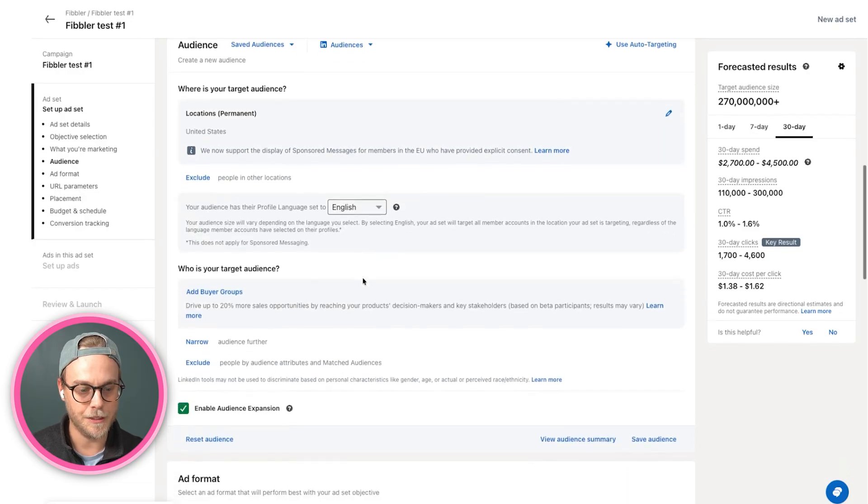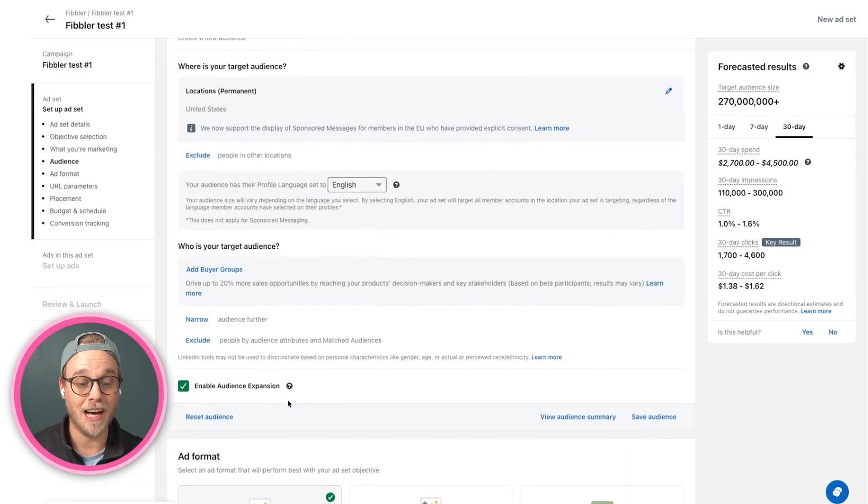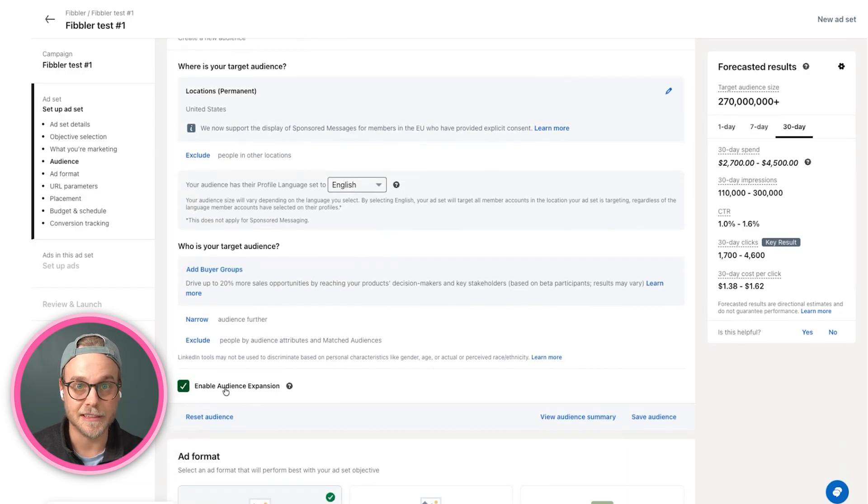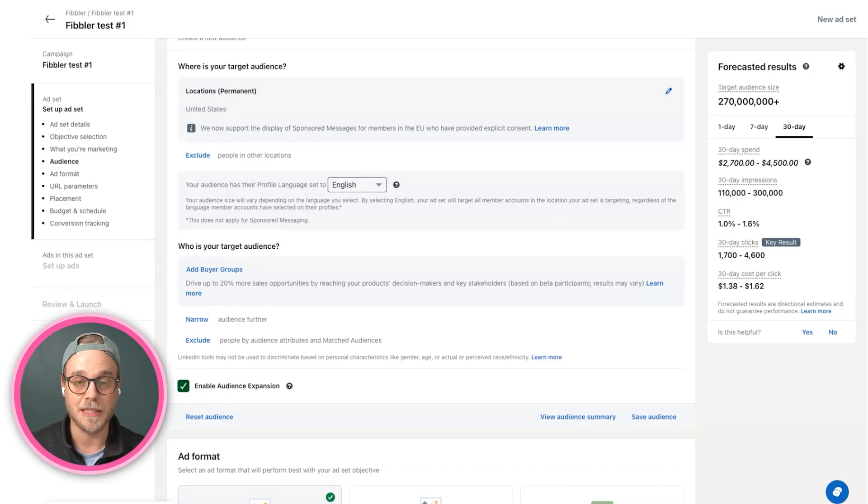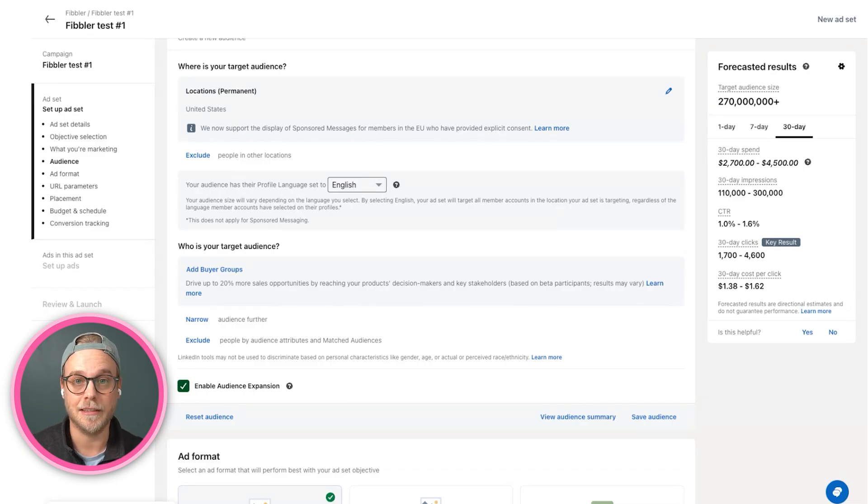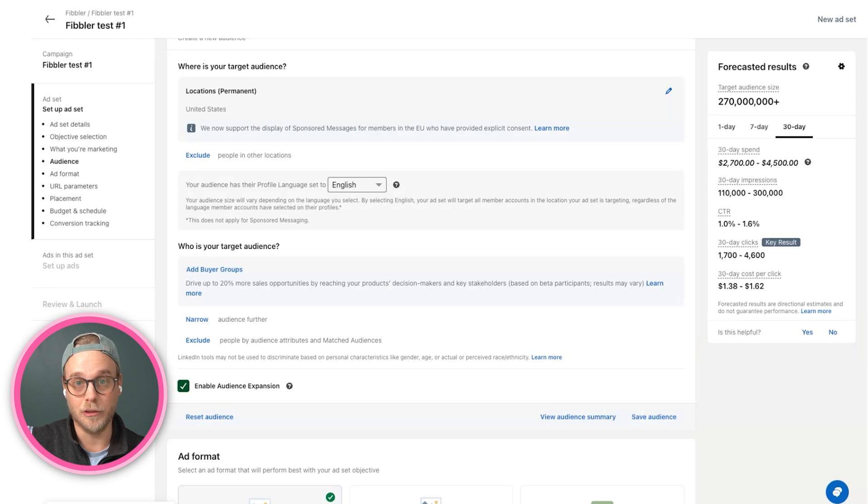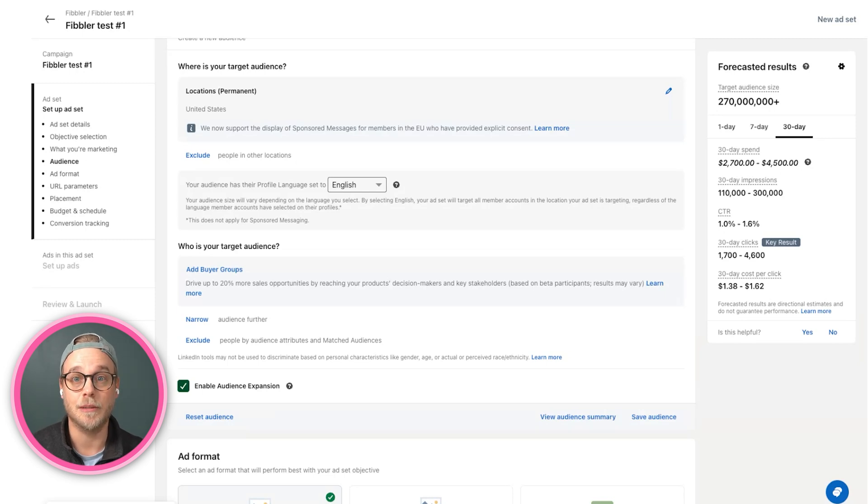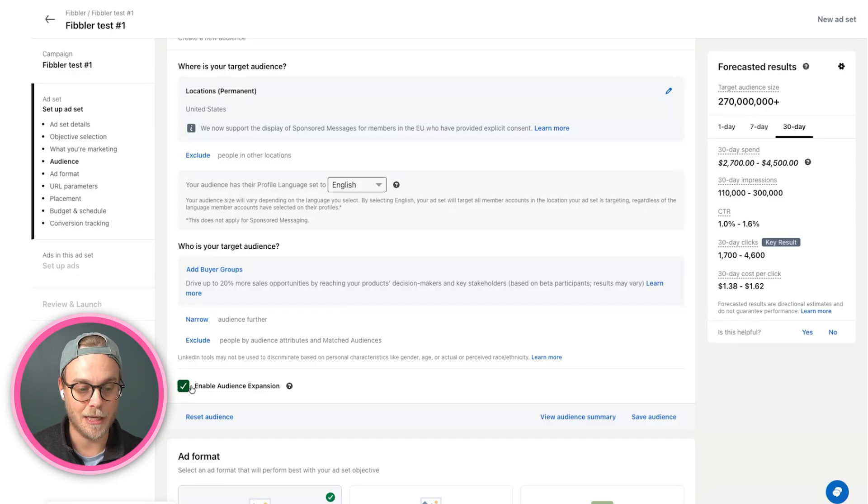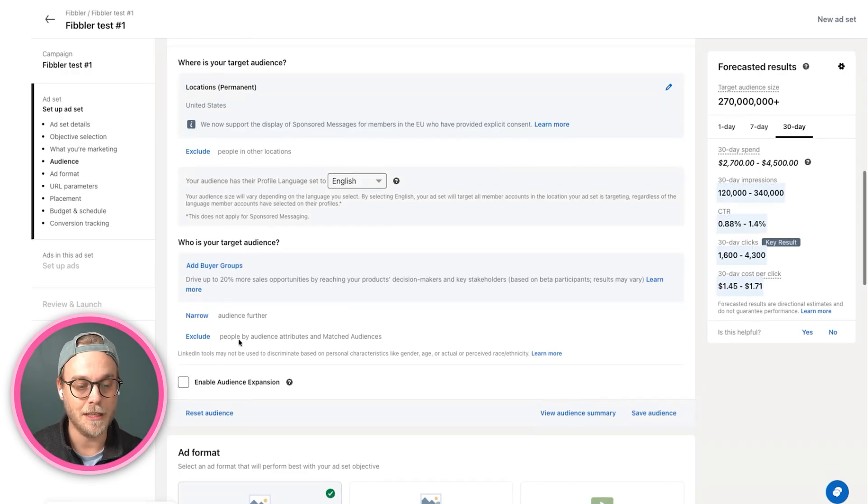Further than that, we want to unbox something called audience expansion. Audience expansion basically takes all of our targeting that we have selected and then expands it to lookalikes across LinkedIn to broaden the audience. We don't want that. We want to target the people we actually want to reach, so we will unbox that.